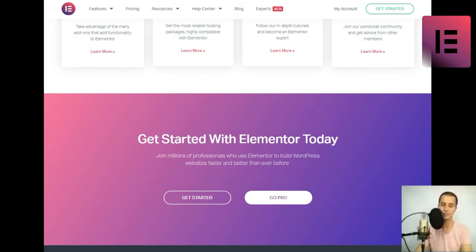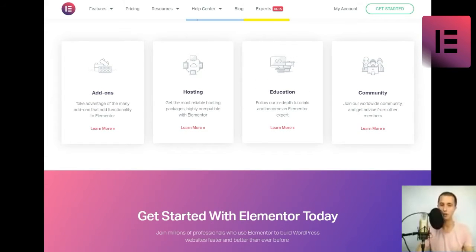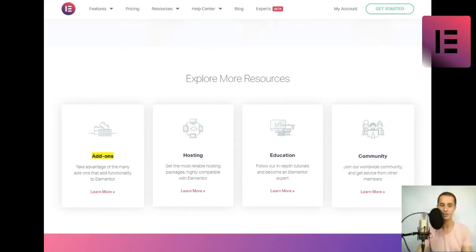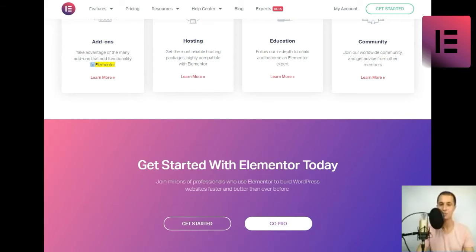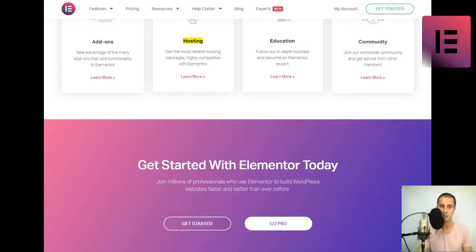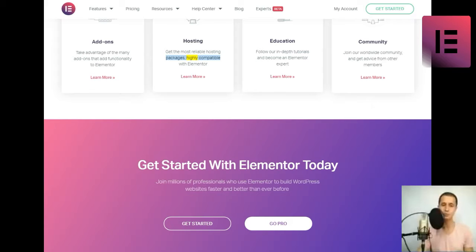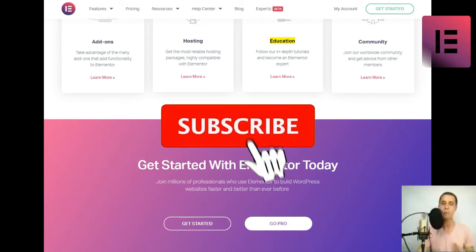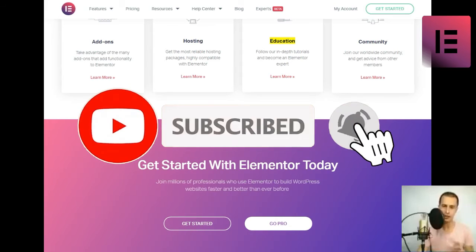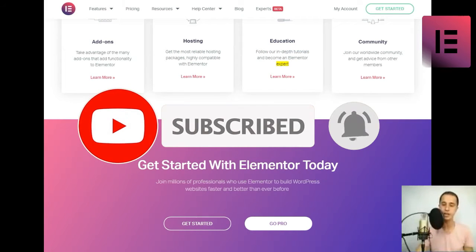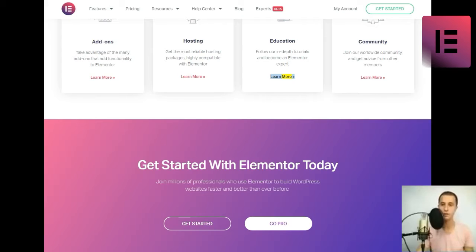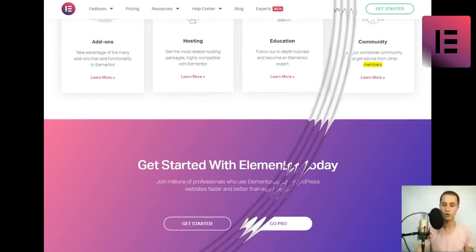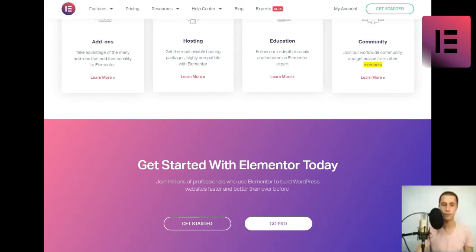Explore more resources. Add-ons. Take advantage of the many add-ons that add functionality to Elementor. Hosting. Get the most reliable hosting packages, highly compatible with Elementor. Education. Follow our in-depth tutorials and become an Elementor expert. Community. Join our worldwide community and get advice from other members.